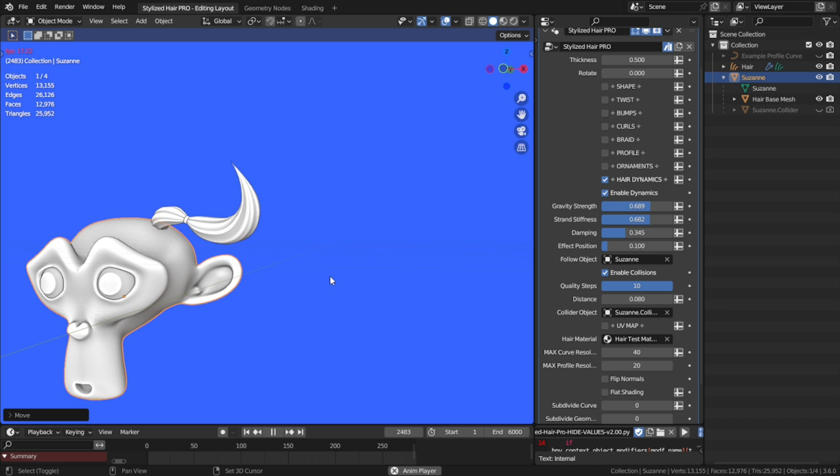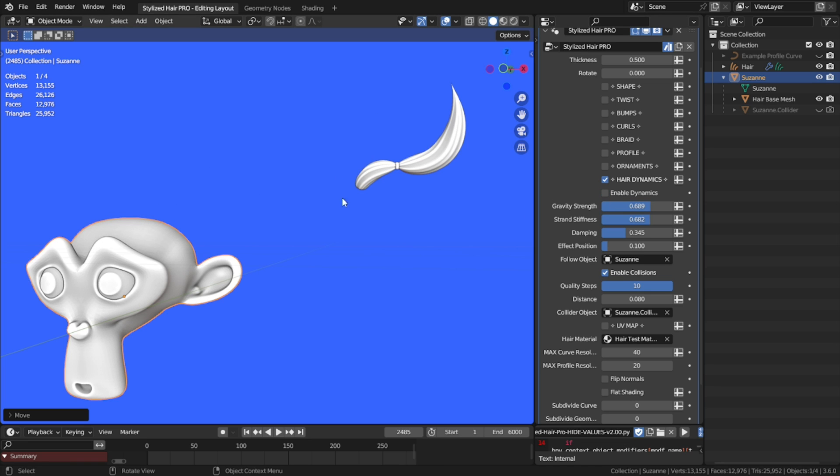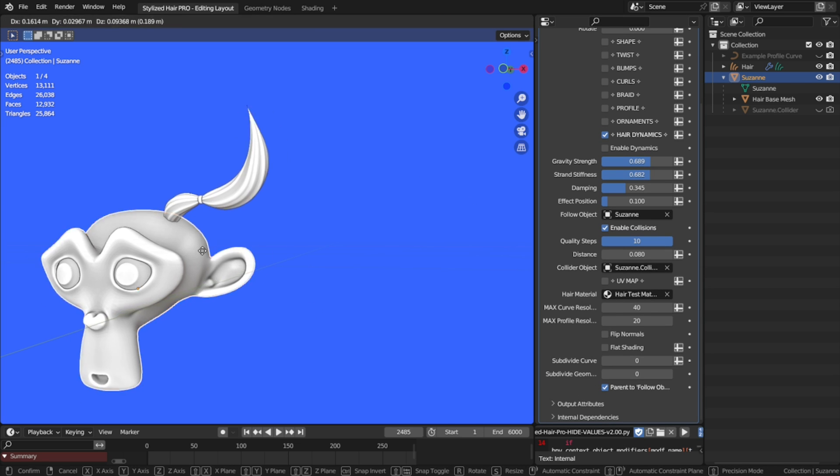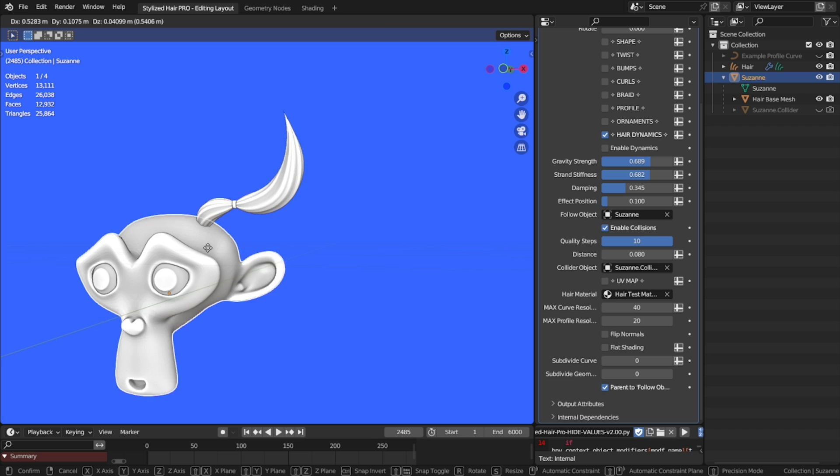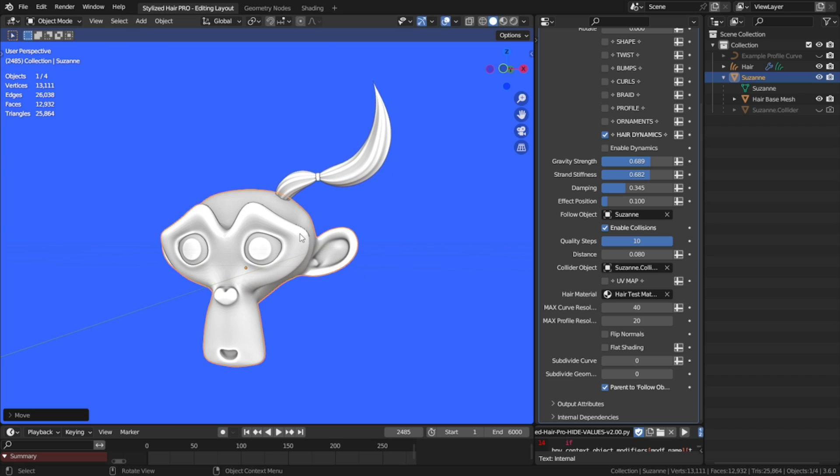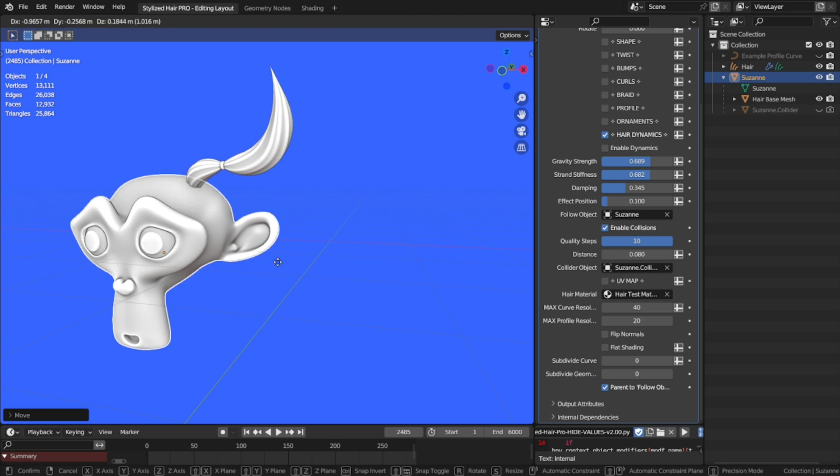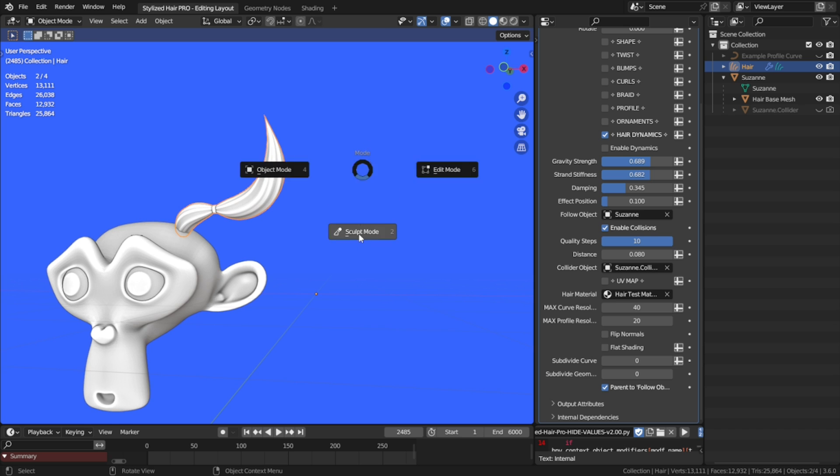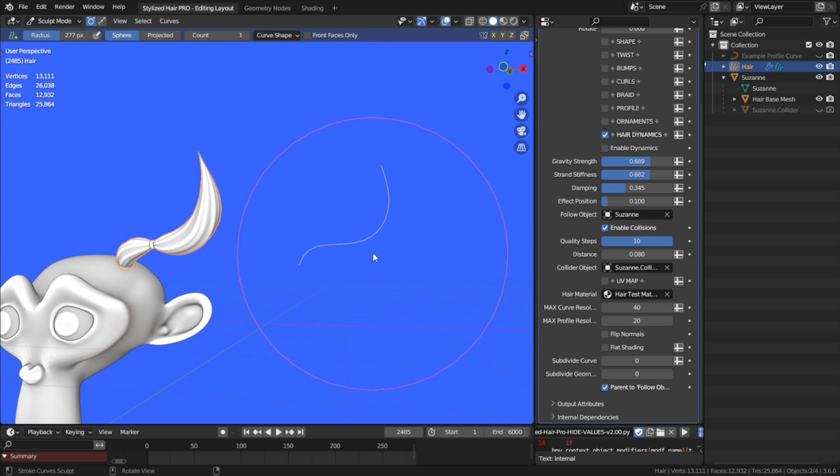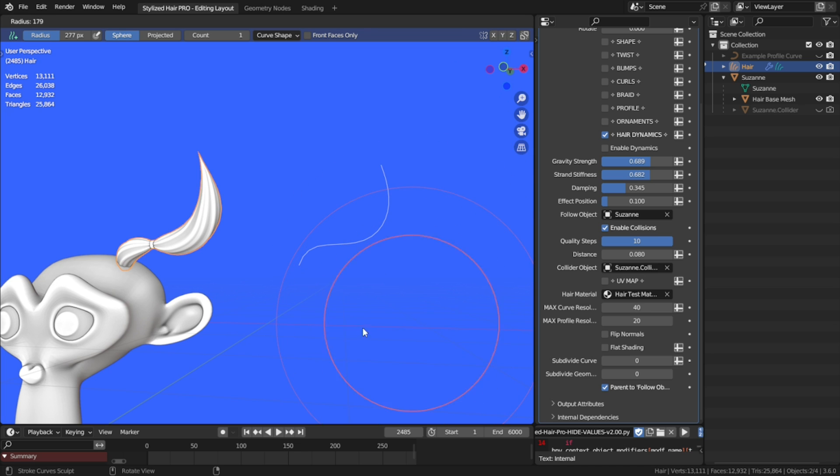Now, if I disable the dynamics, you can see the hair move somewhere. We can re-parent it to the mesh with this parent to follow object. And now it will move with the mesh like before, with the only difference that if I edit it, it's in the original position. This only moves the generated geometry from the modifier, not the object itself.